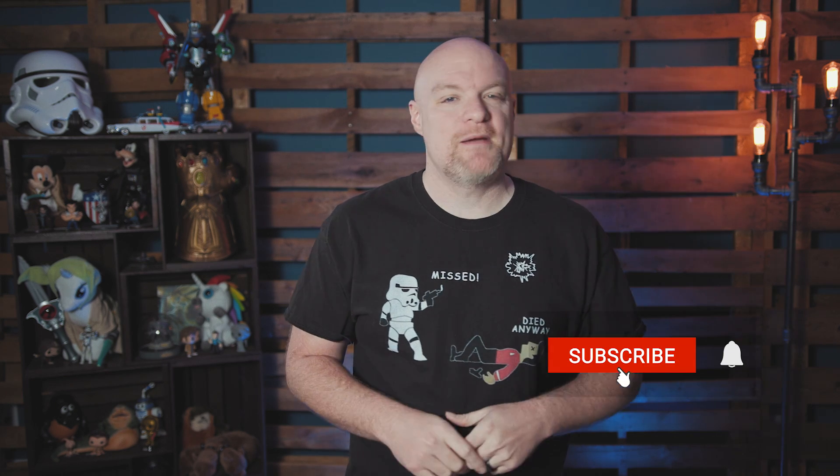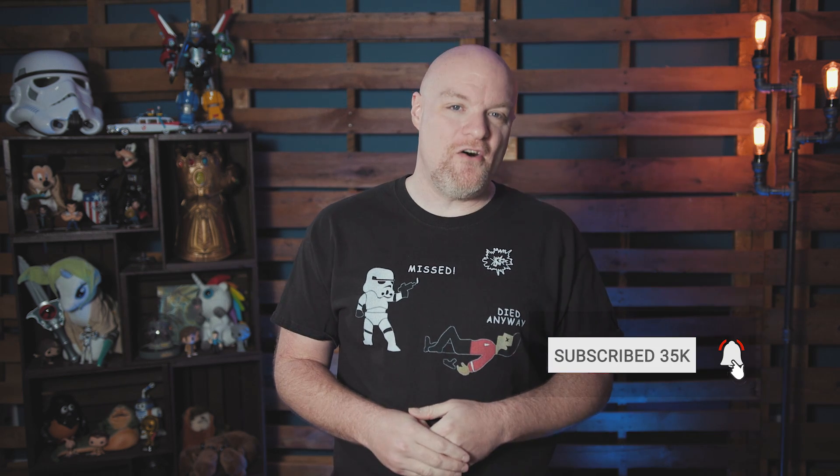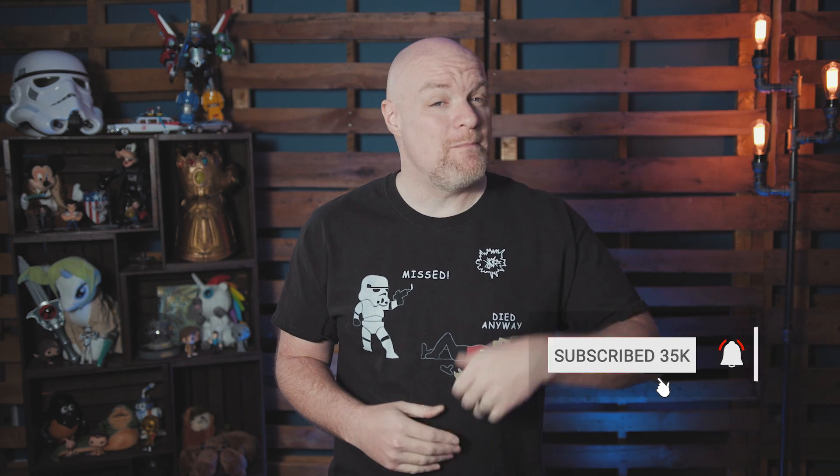If you're finding us for the first time, be sure to hit that subscribe button to stay up to date with all the videos from both Patrick and myself.